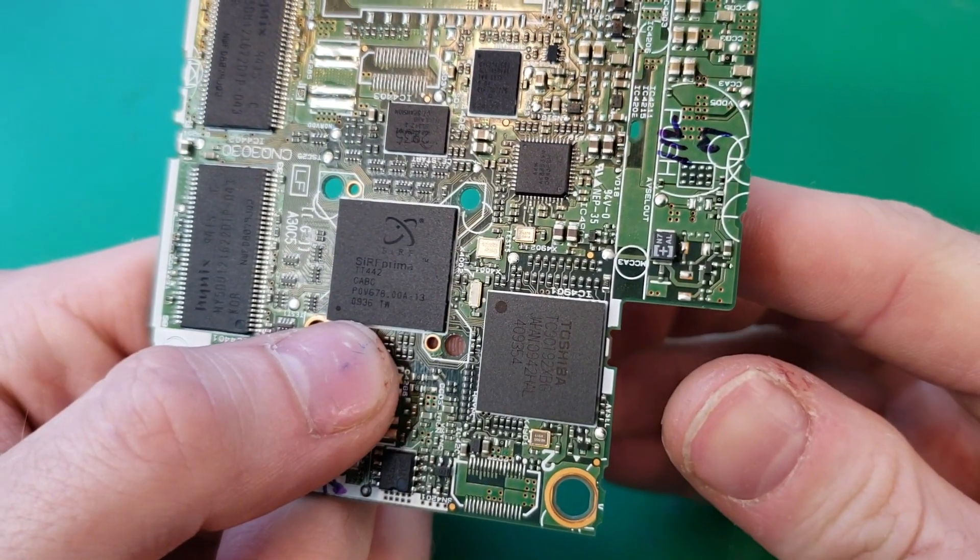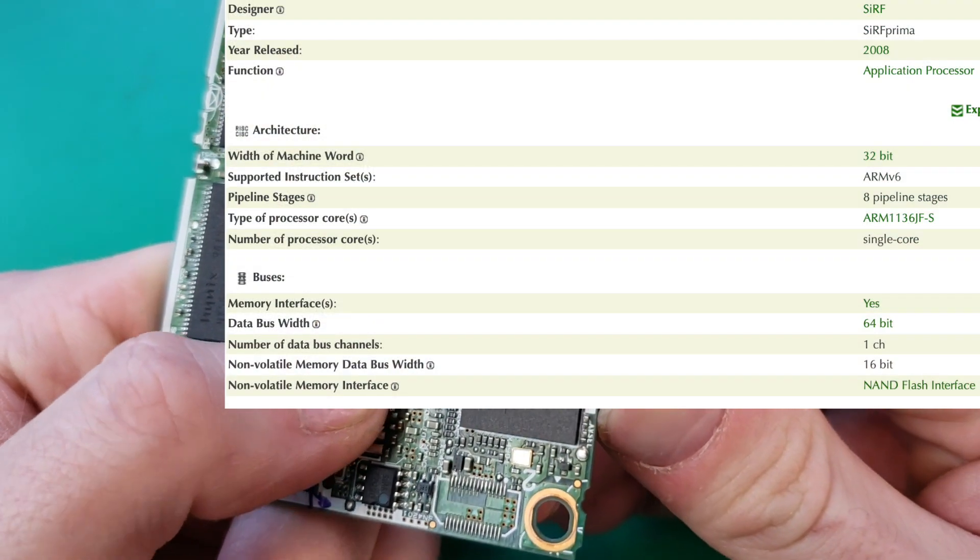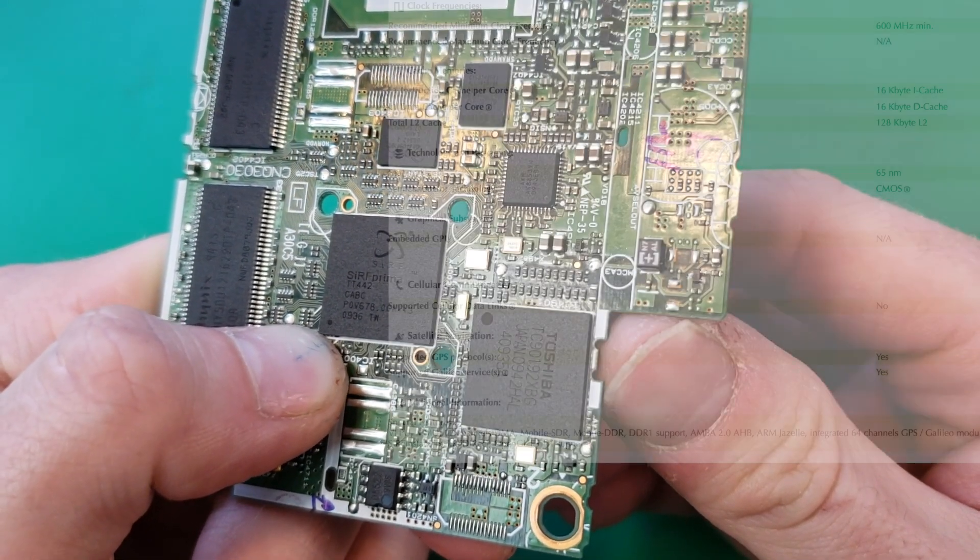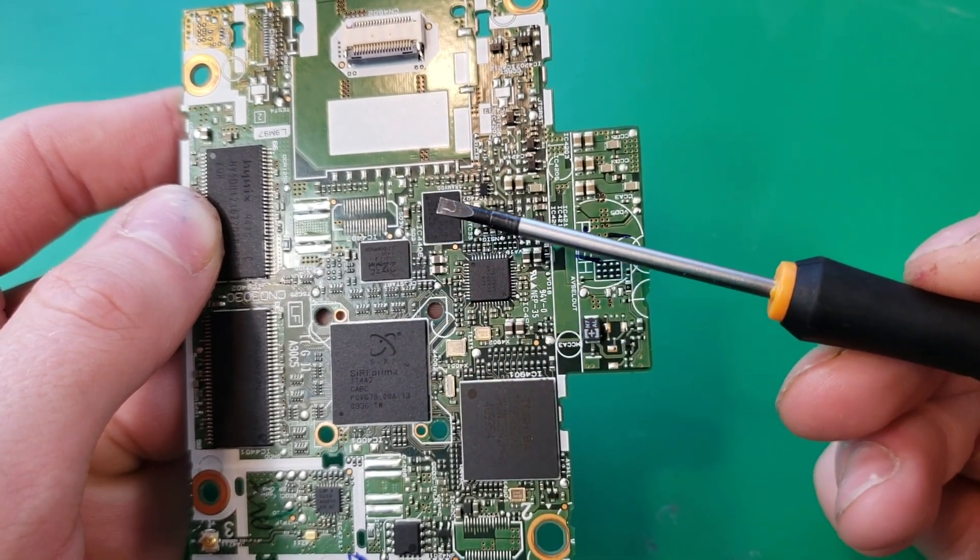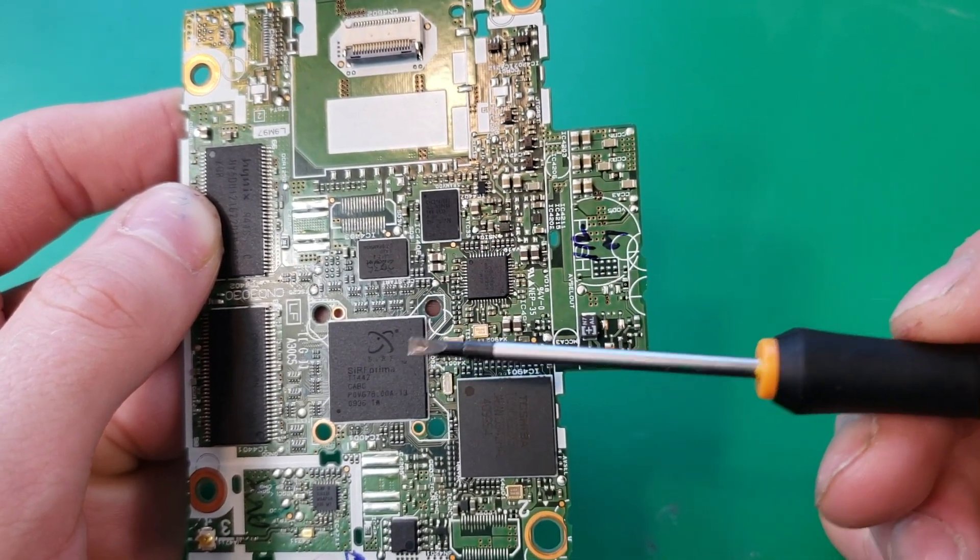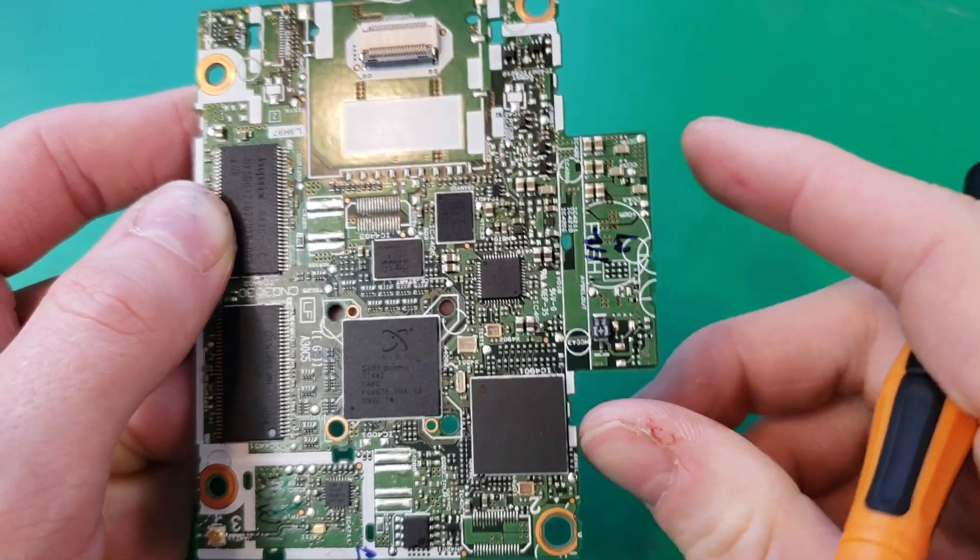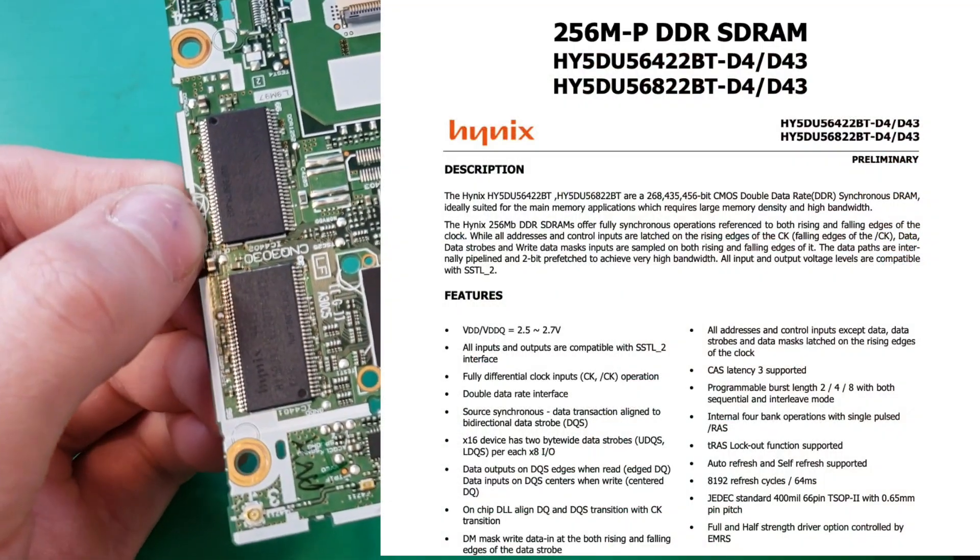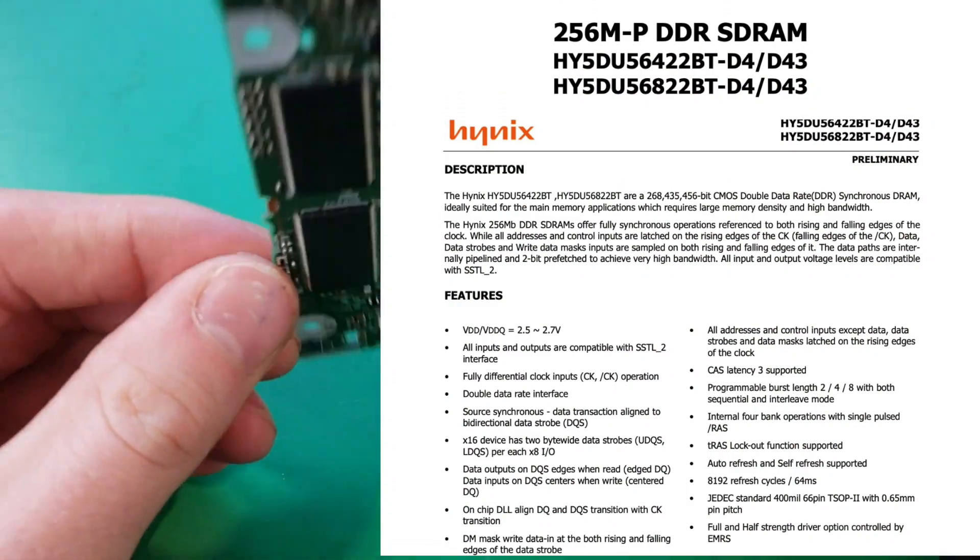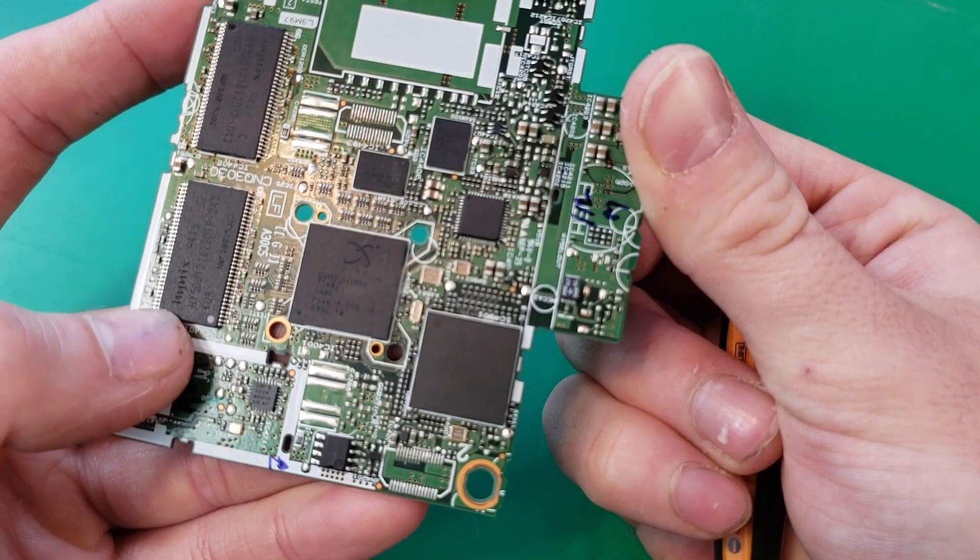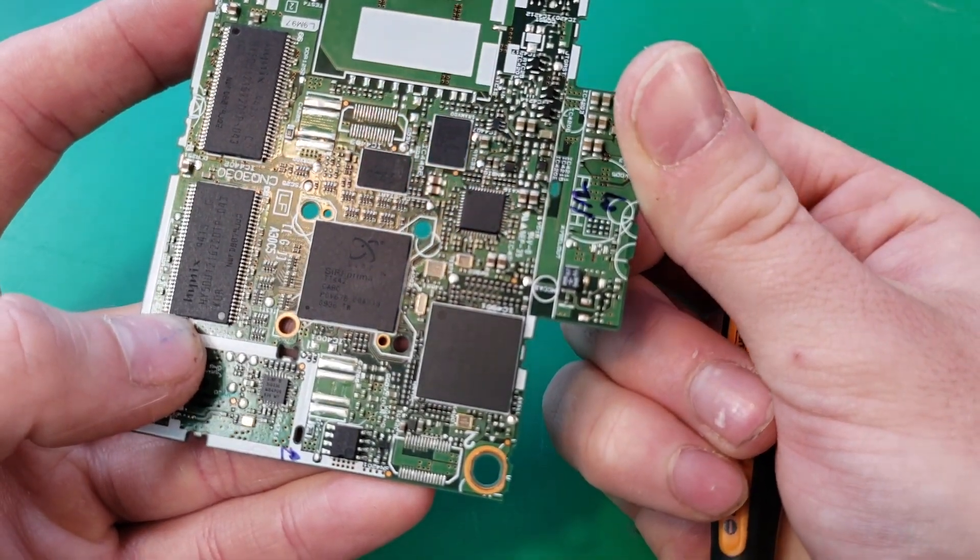Right here in the center we have our Surf Prima microprocessor. This is a single core ARM processor. Our CPU has these two flash chips here for storing the code that this CPU needs to function. Our CPU here has four 256 megabit SD RAM chips. We have two on that side and two on the other. The CPU uses these chips for memory while it's running.